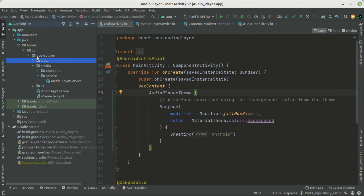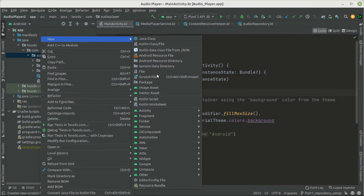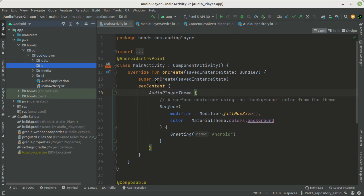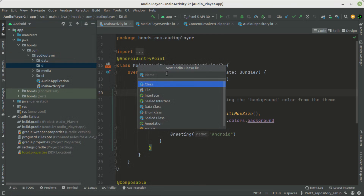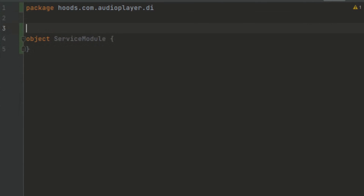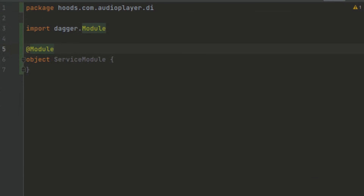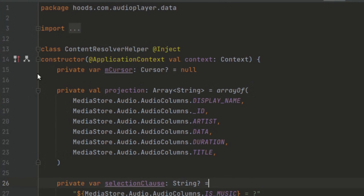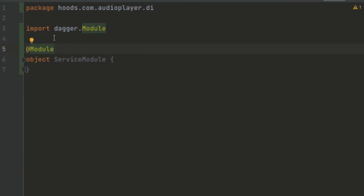Now let's create a new package just for our dependency injection. We can call this 'di', and inside it we'll create a new Kotlin class or file and call this ServiceModule. A module class is a class in which we can add the binding for a class that we cannot construct or inject. For example, a content resolver we created and can easily construct — we do not need to provide a binding for it inside this ServiceModule. For a class we do not own, such as a third-party class, we provide its binding inside the @Module.